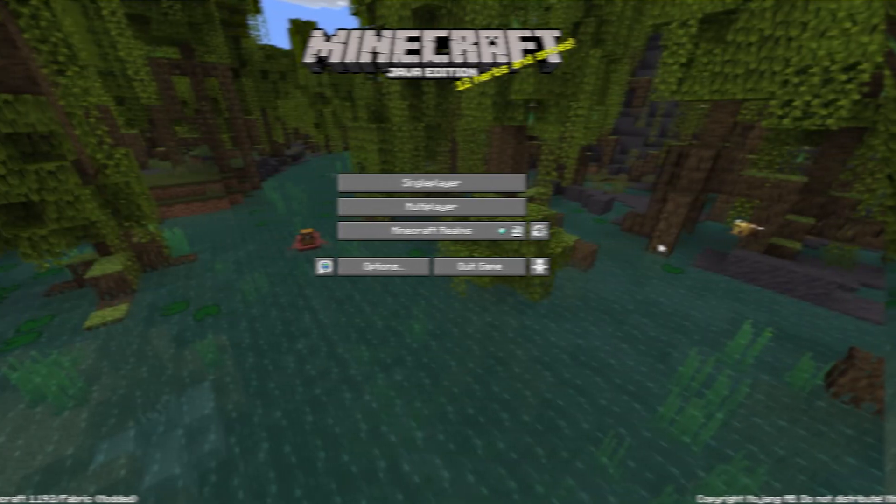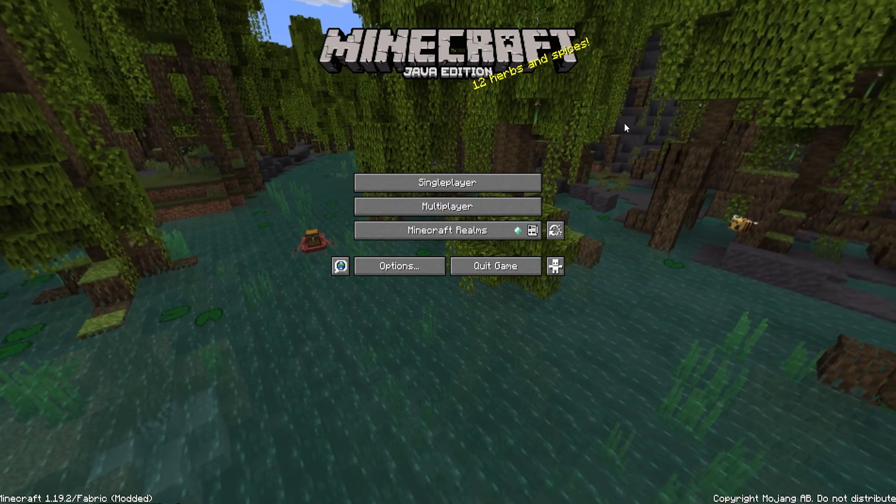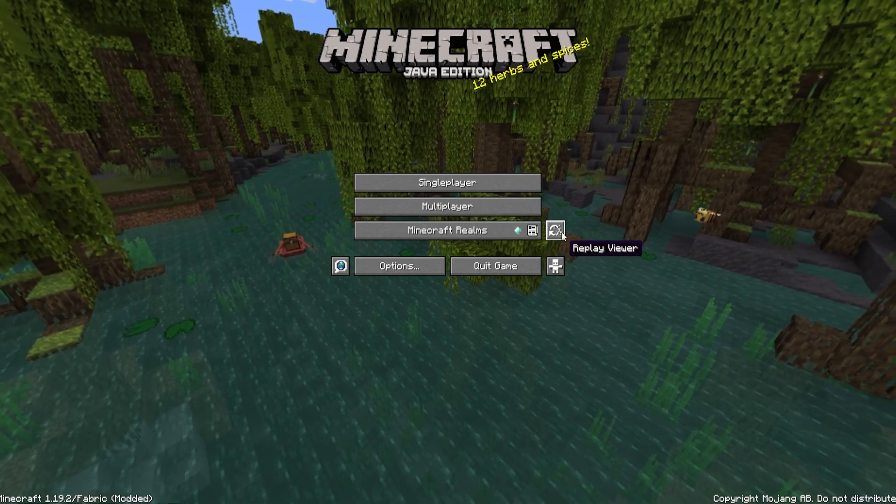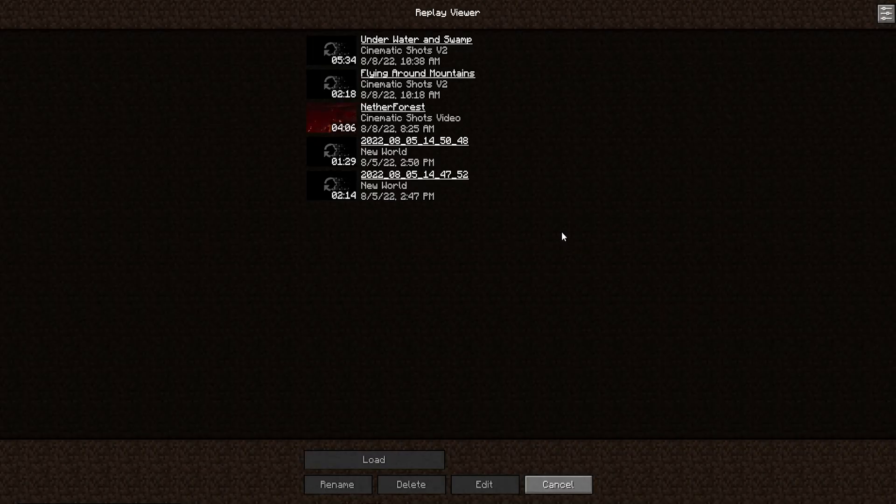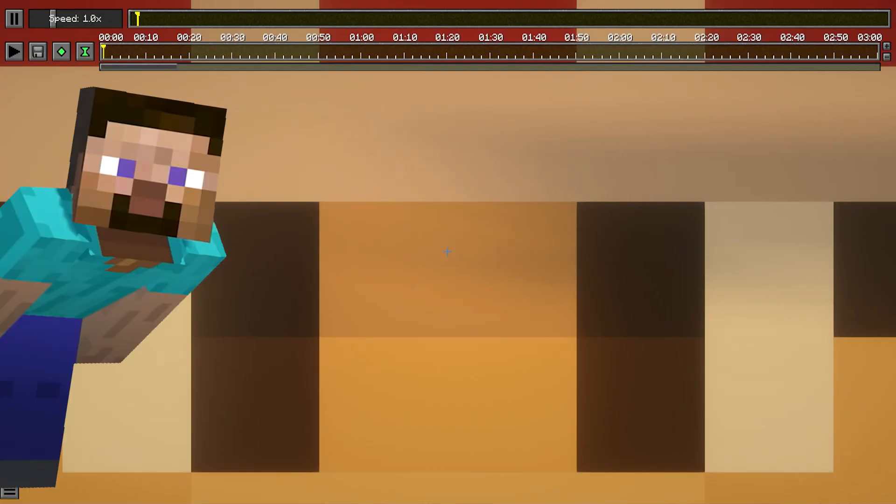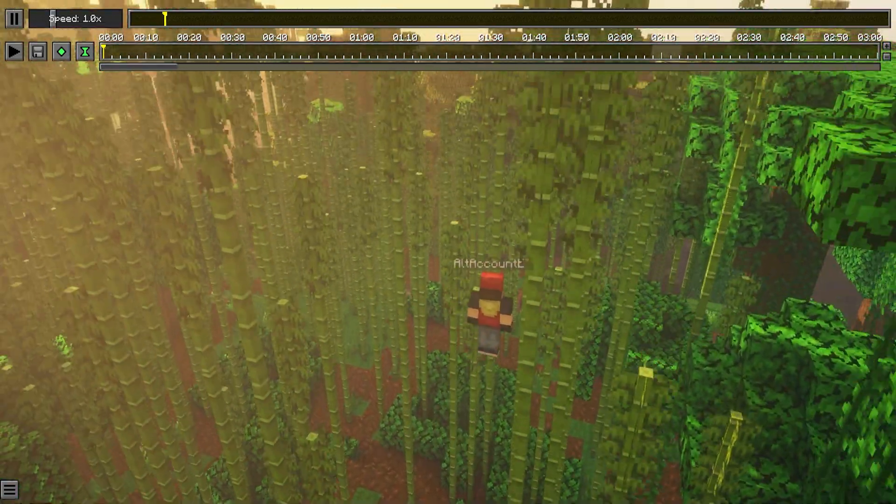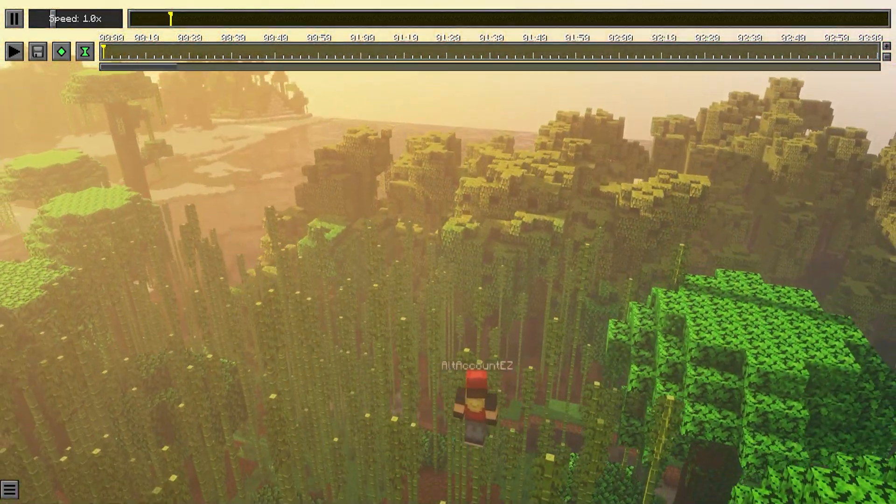Once you have a recording that you would like to use, from the main menu, choose the Replay Viewer button, and choose which footage you would like to use. I'm going to go ahead and use this one. Once you load into your Replay, there will be quite a lot of options, and we won't go over everything, but I'll give you the basics.